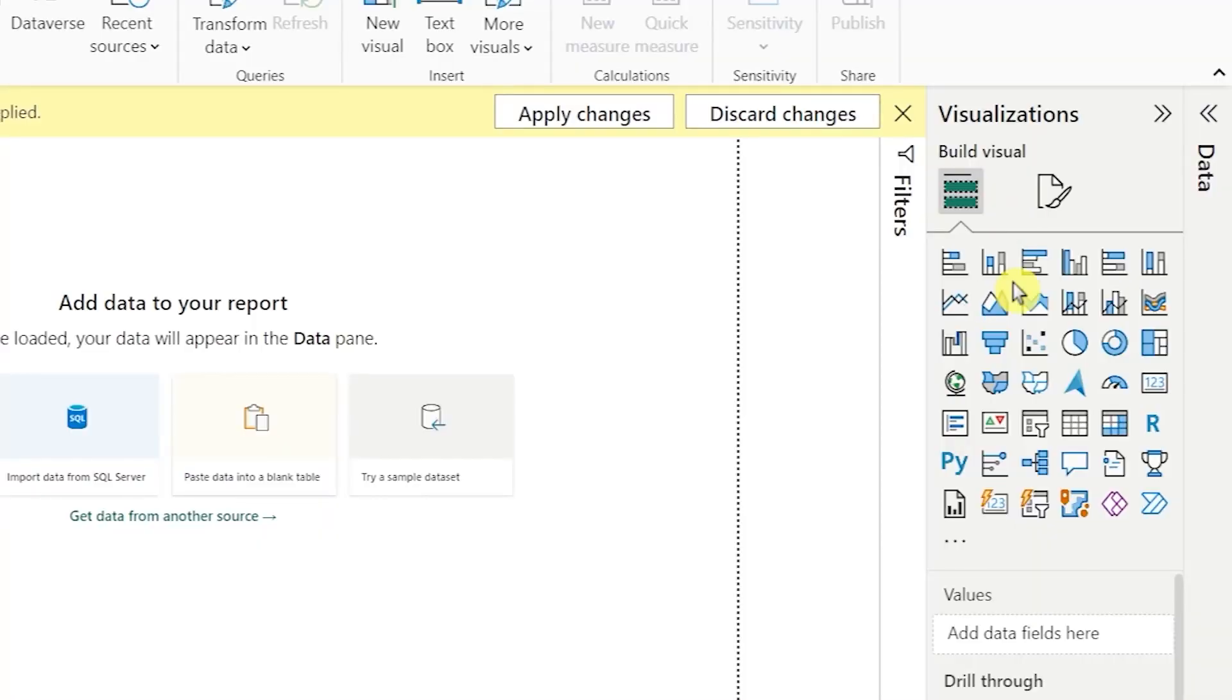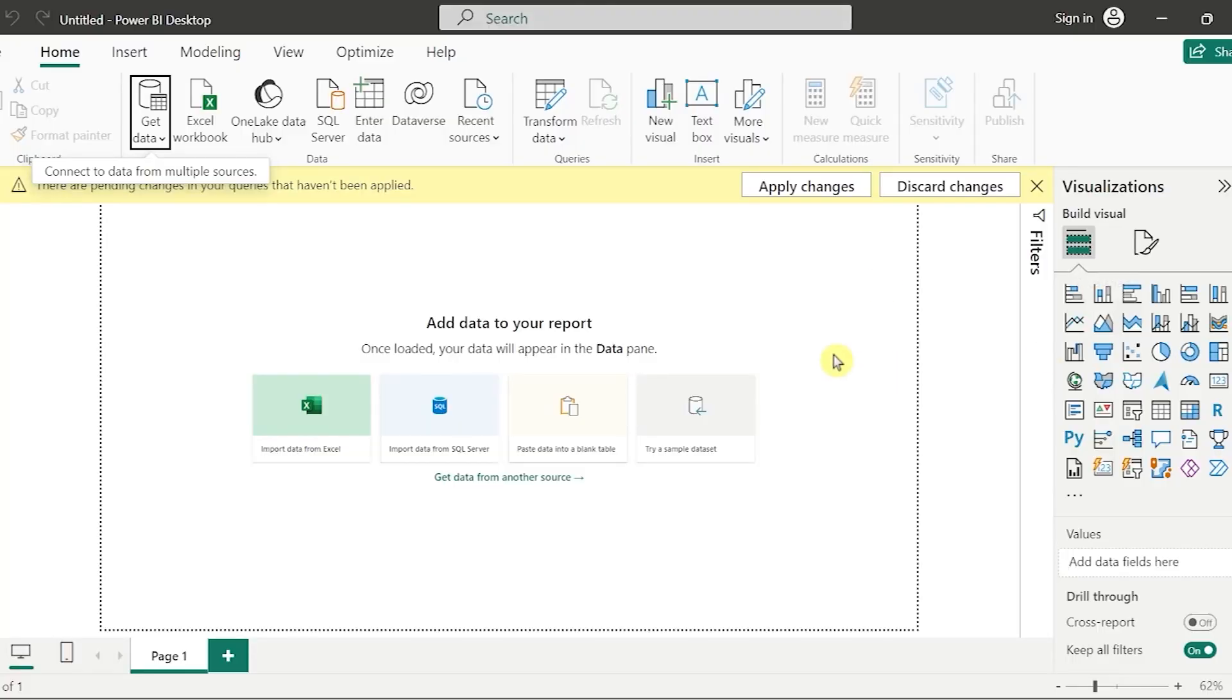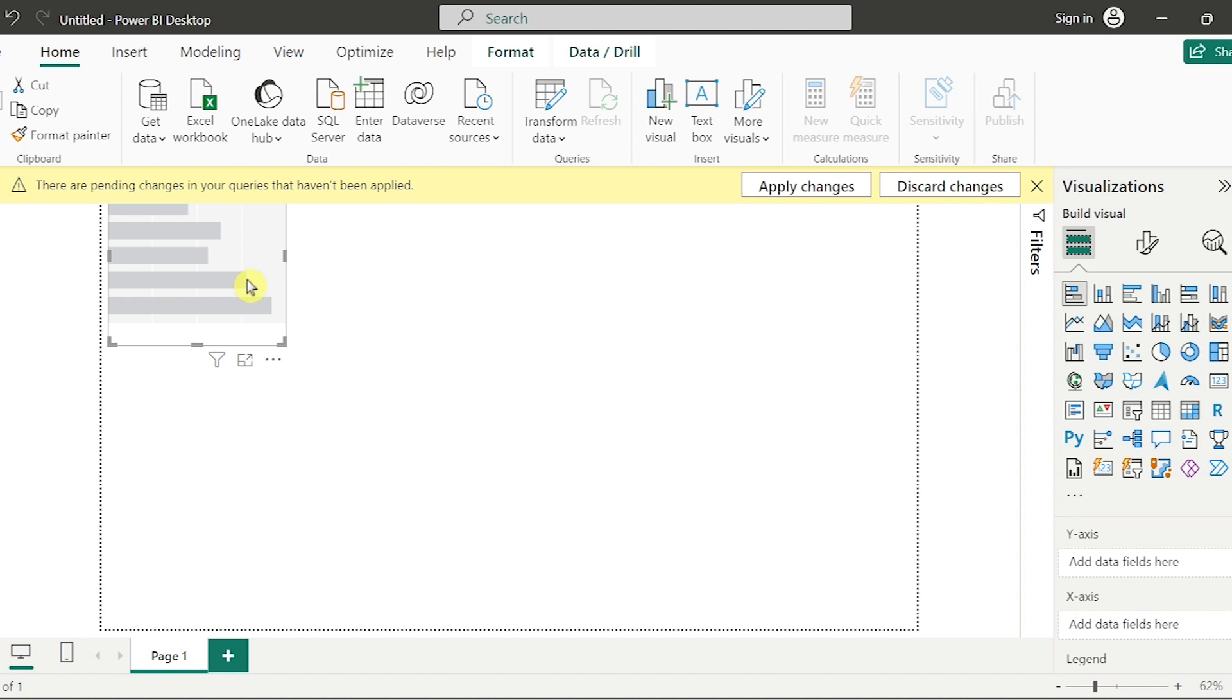As Power BI has multiple visuals and multiple charts, we can see we have these many, more than 30 plus default charts. And if you go to custom visuals, we have 200 plus custom visuals in Power BI. So these kinds of features are user-friendly. You can just drag it and drop it. For example, if I would like to show it, I would like to choose this particular visual. And once if I get the data, I can drag and drop it and start preparing the visual. This is very easy in Power BI when compared to Tableau.